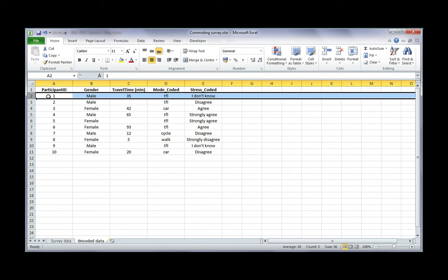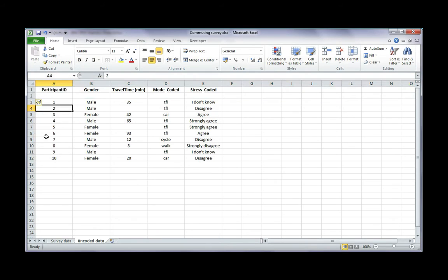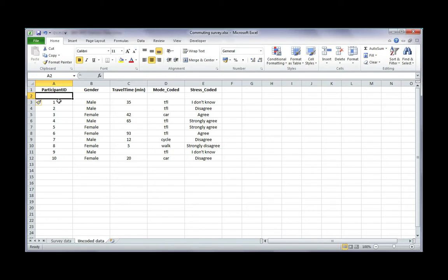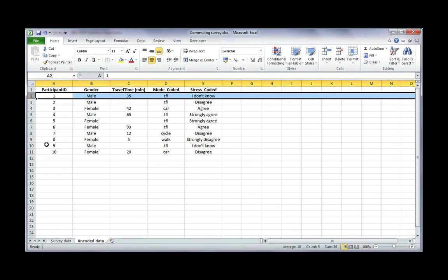If you don't do this, for example, if you have a gap here and you've got your variable names, a space, and then your data, SPSS will still read row 2 as data, but it will class it as string, which means text, and it won't be stored as numeric, which it needs to be stored as. So let's delete that gap.